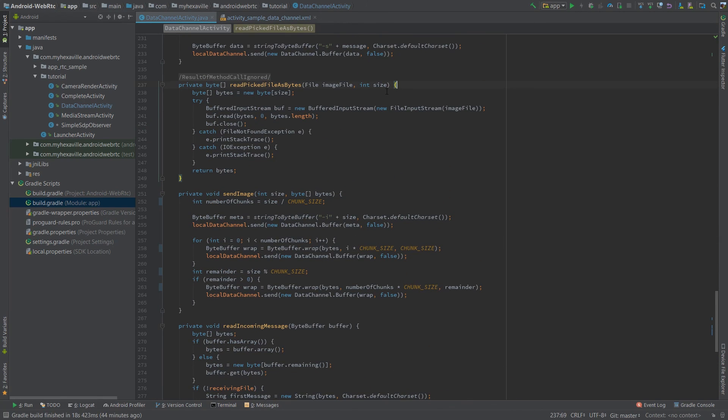Alright, you can get the source code on GitHub. The link is gonna be in the description. Click like if you liked it. Subscribe. Talk to you later.